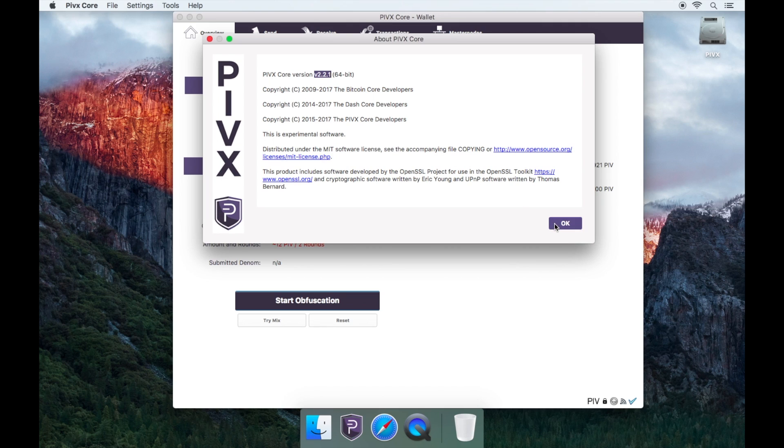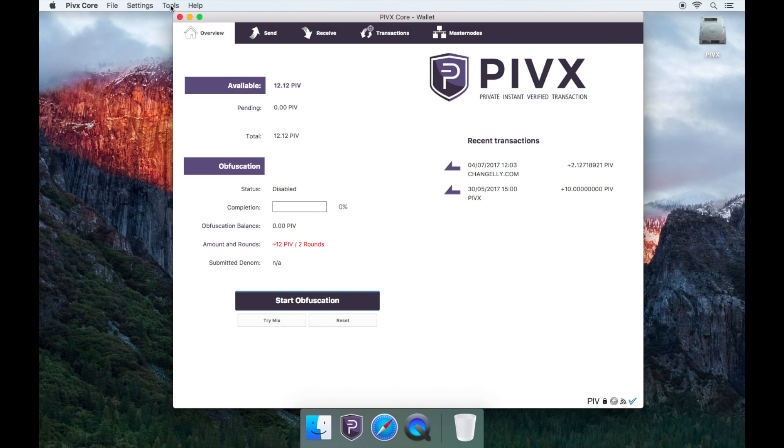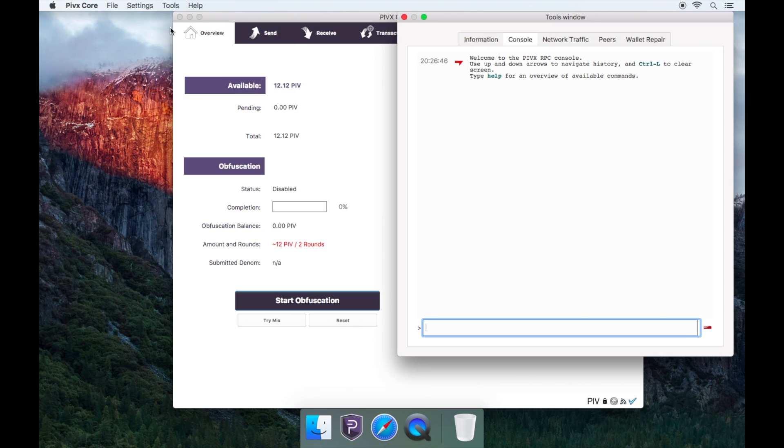Now, to check if you're on the correct chain, you will need to open the debug console. Go to Tools, then Debug Console.